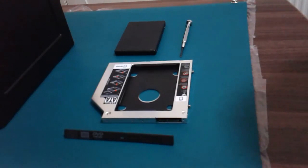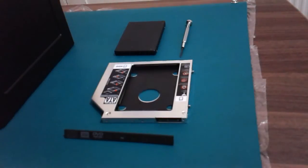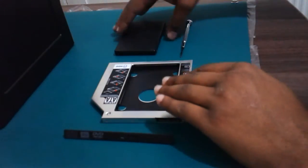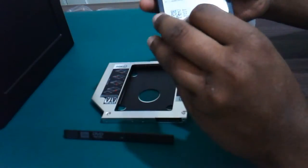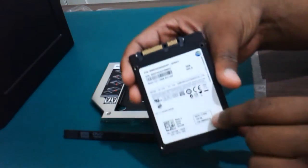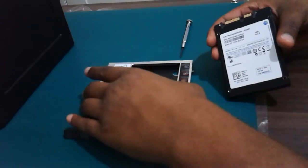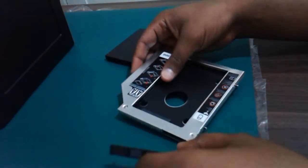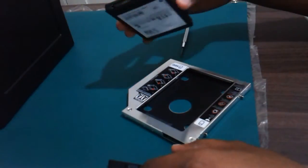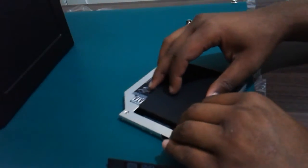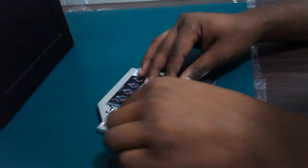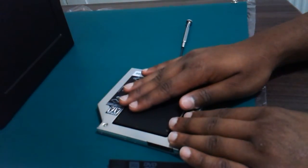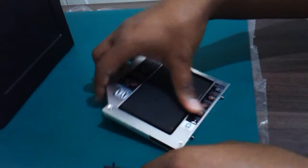Okay, first thing I'm going to do is install this solid state into the caddy slot right here. I'm going to screw it in, which is quick and easy to do. Now see, it's secured.